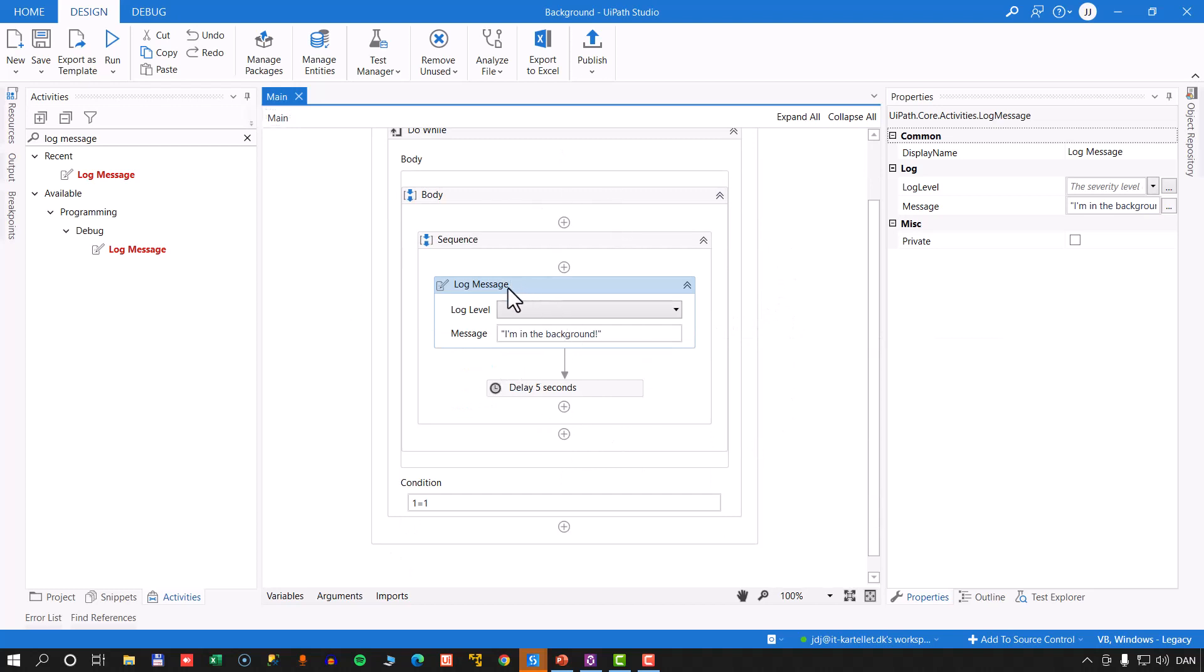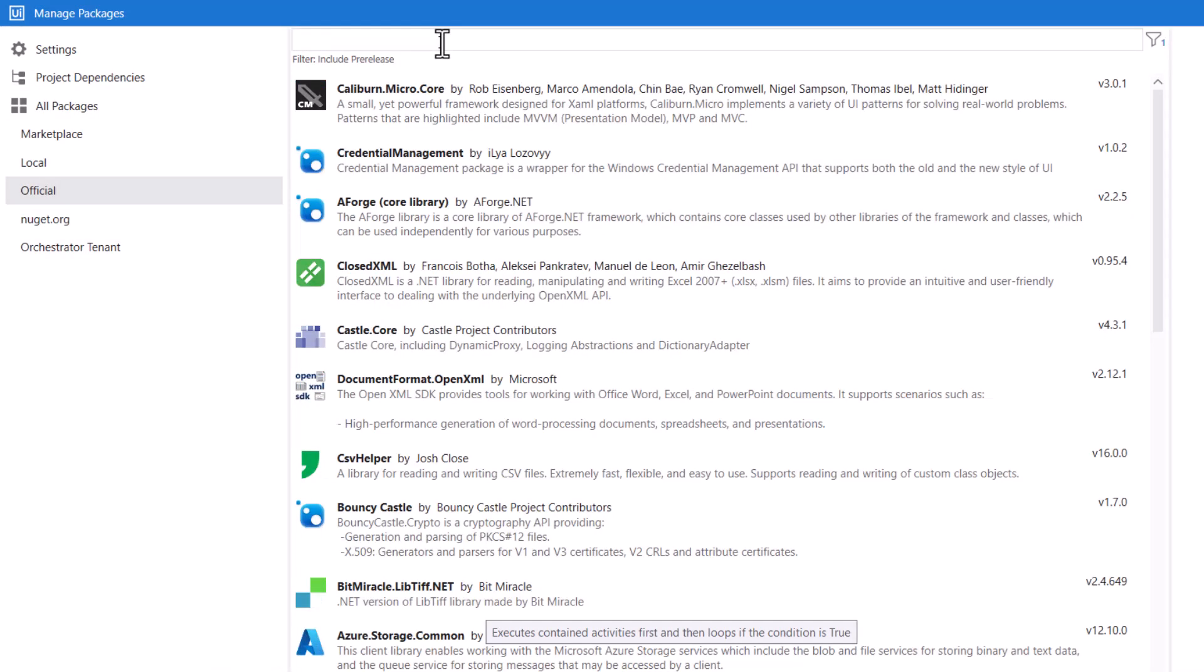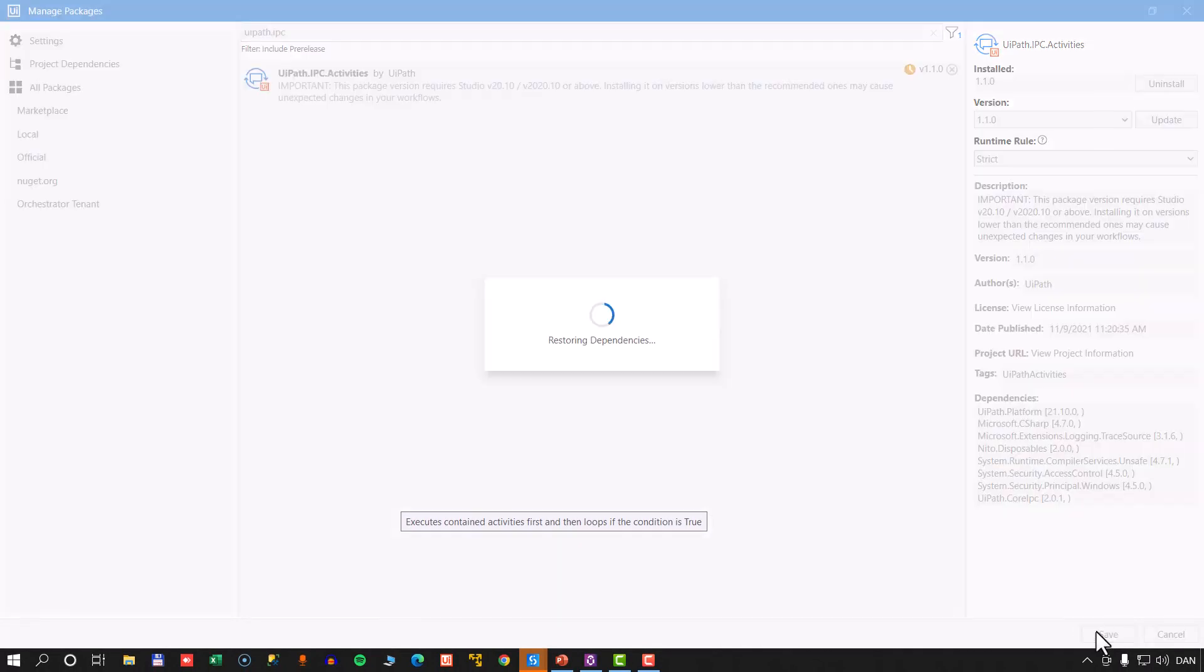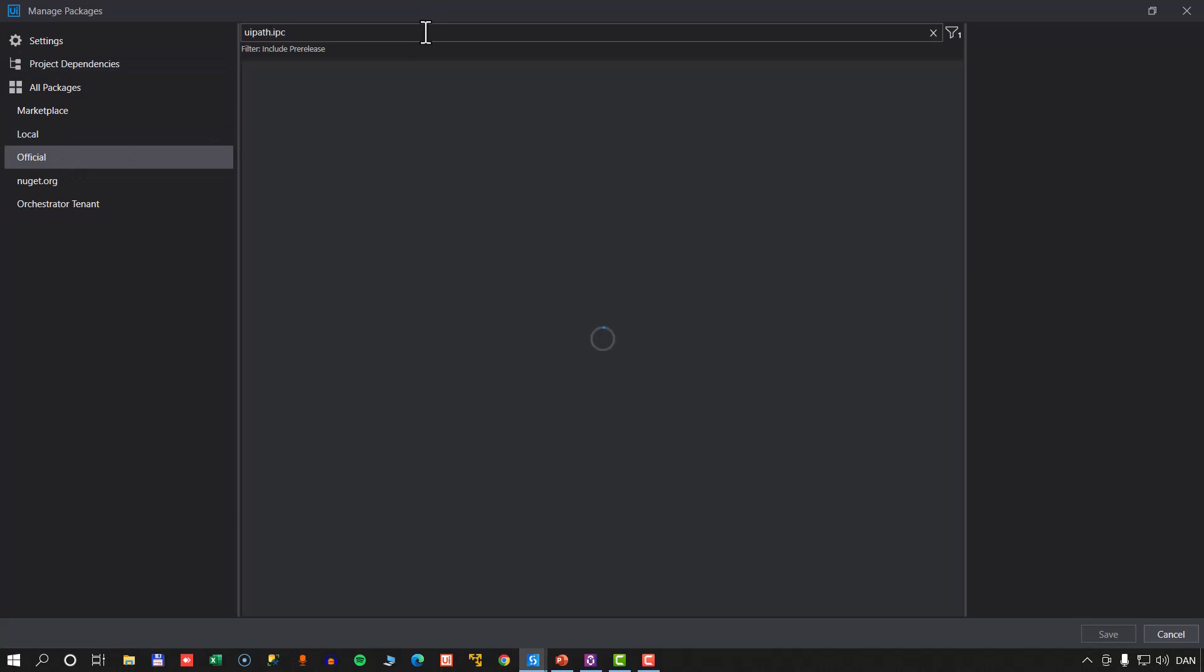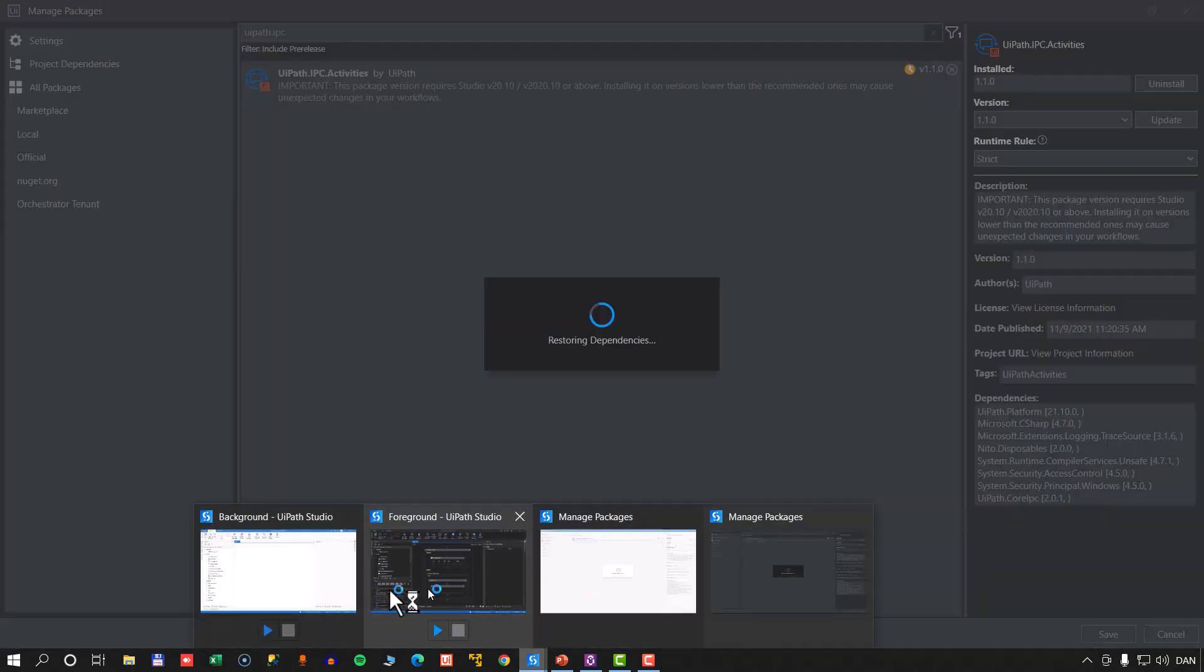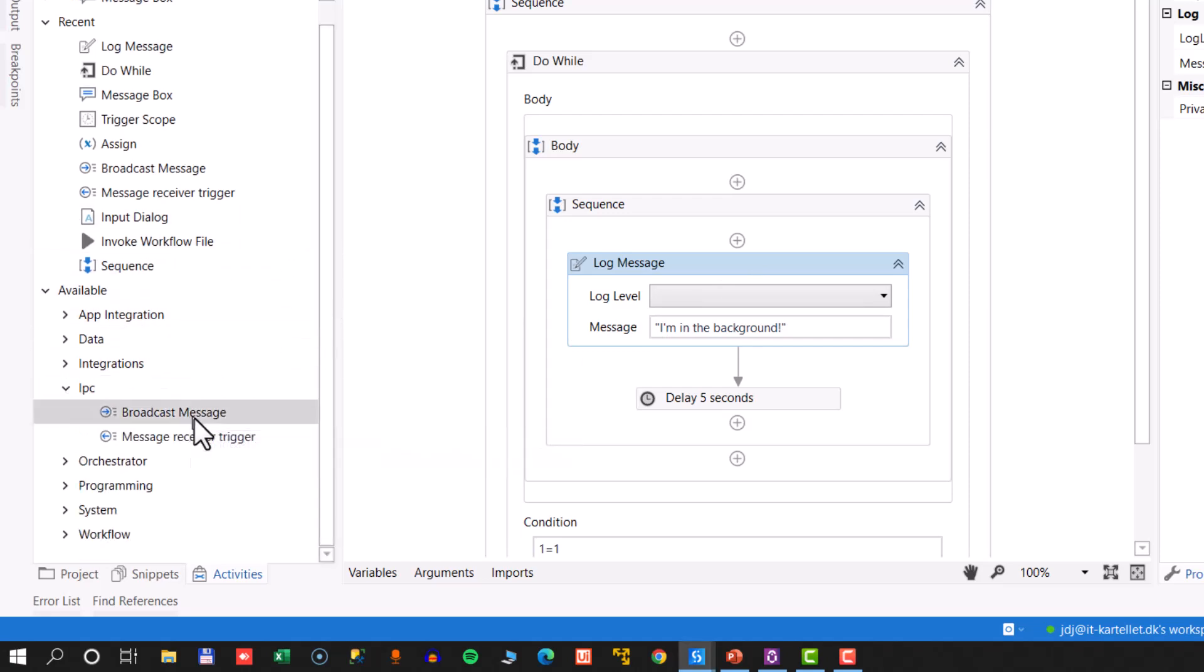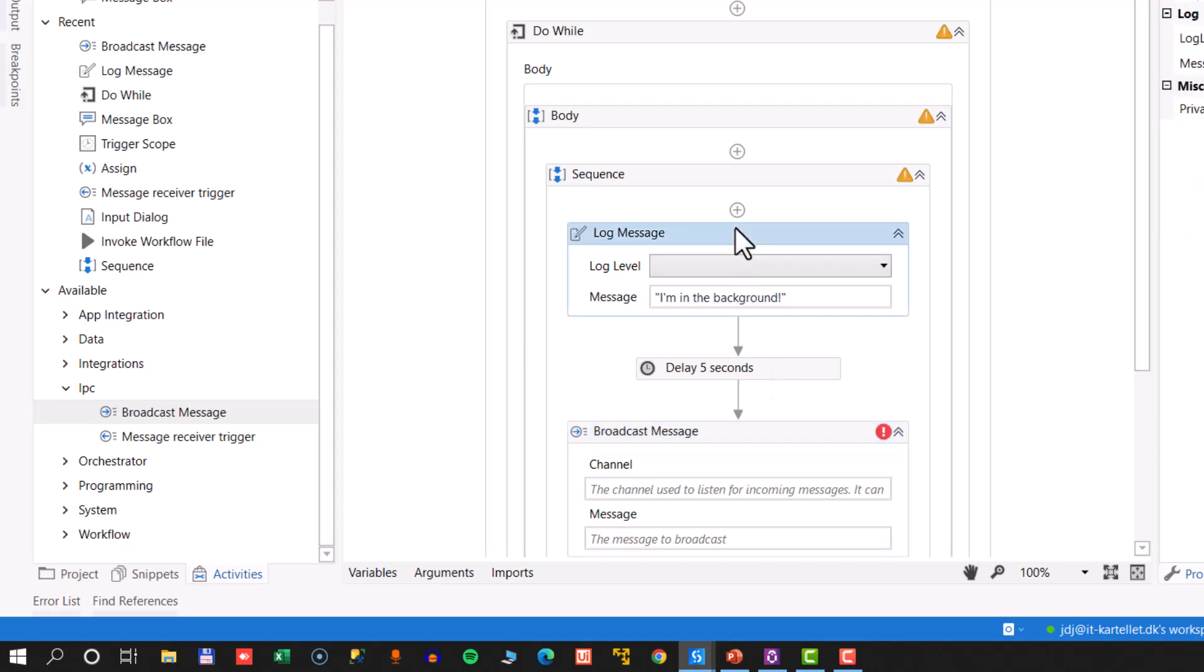Now this logs a message every five seconds. We want it to do something a little bit different. We're going to use what is called inter-process communication. So we go to our package manager, and we go to the official feed and type in uipath.ipc. And we get this uipath.ipc.activities package that we can install and save. And we'll go to the other studio and do the exact same thing into package manager, the official feed, uipath.ipc, and install and save.